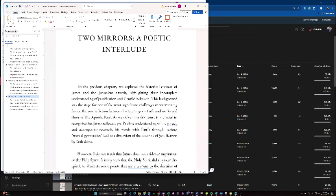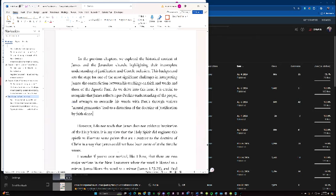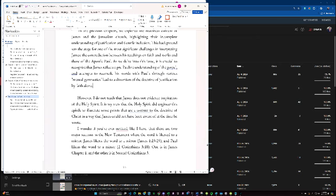As we delve into this issue, it's crucial to recognize that James reflects a pre-Pauline understanding of the Gospel and attempts to reconcile his words with Paul's through various mental gymnastics lead to a distortion of the doctrine of justification by faith alone. However, I do not teach that James does not evidence inspiration of the Holy Spirit. It's my view that the Holy Spirit did engineer this epistle to illustrate some points that are a contrast to the doctrine of Christ in a way that James could not have been aware of at the time when he wrote.